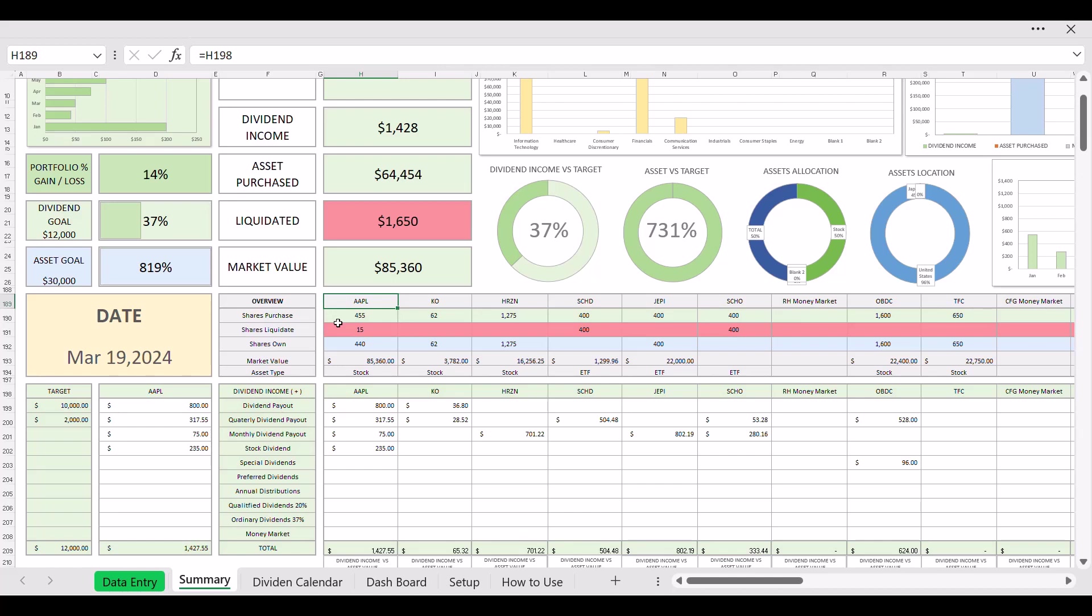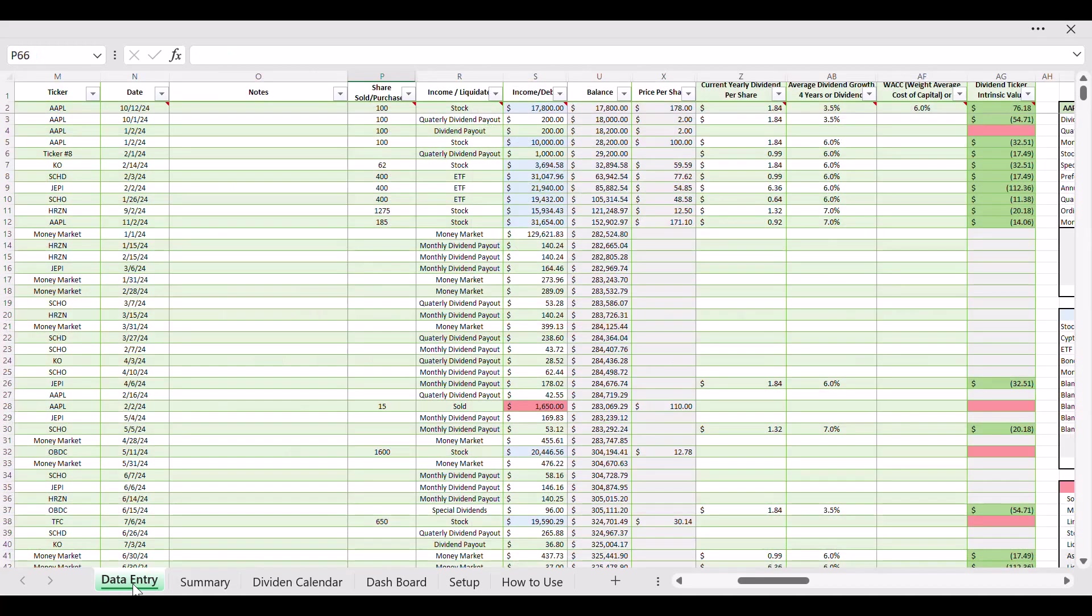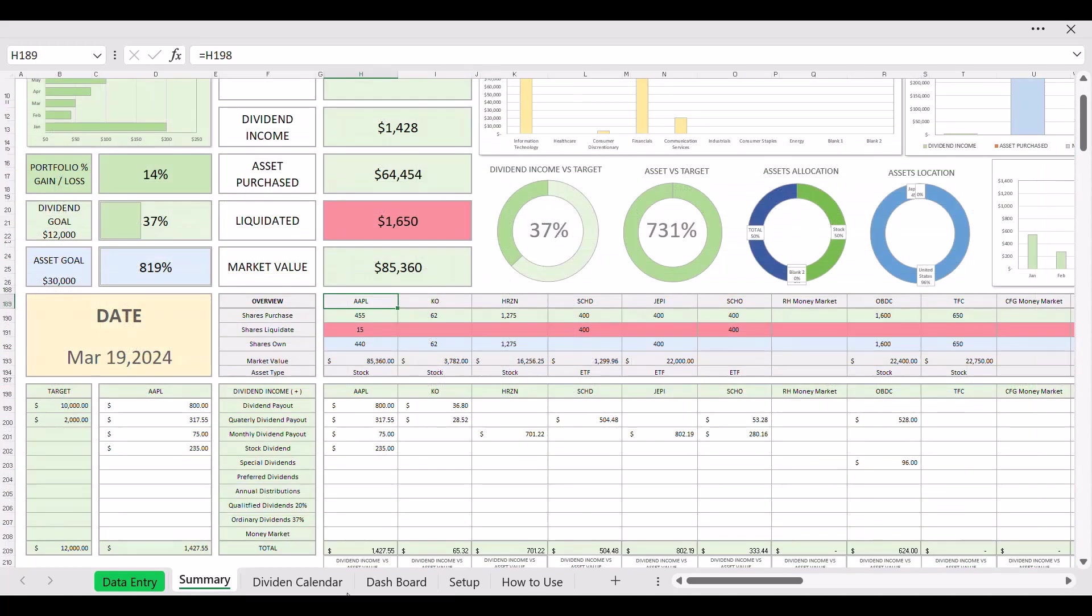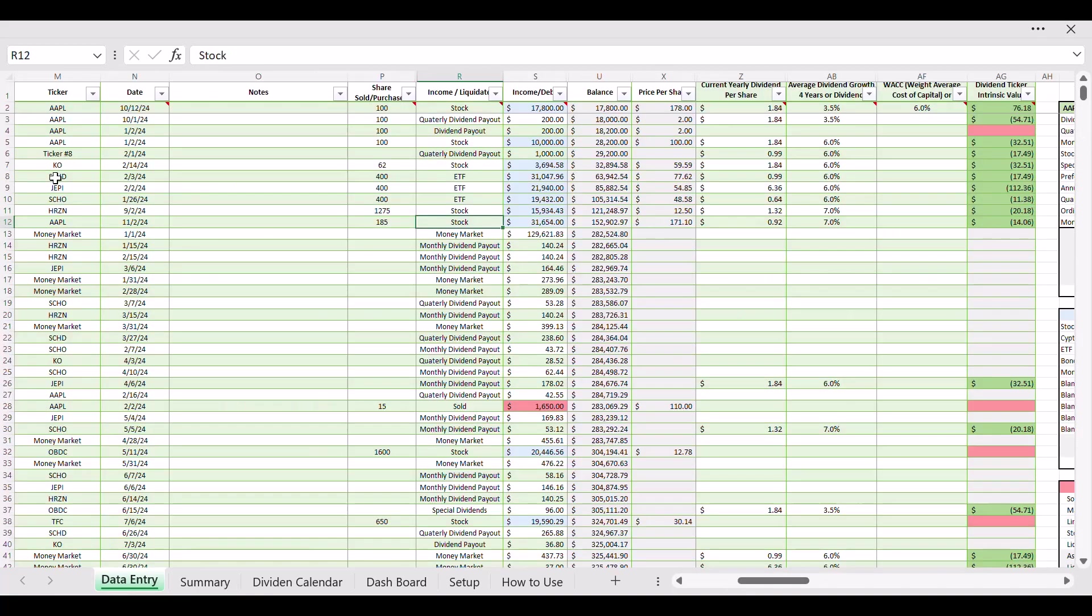So you're probably asking how does the asset type get calculated, how does that get figured out? Your date entry, for example Apple here, you click on it and it has a drop down list here and you can select if it's a stock or ETF purchase, even when you're purchasing it. And that helps differentiate everything for you, make it simpler.